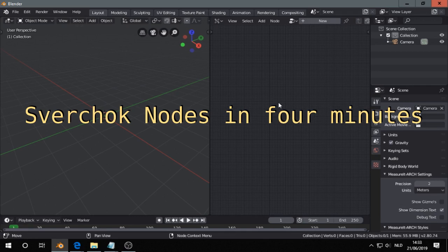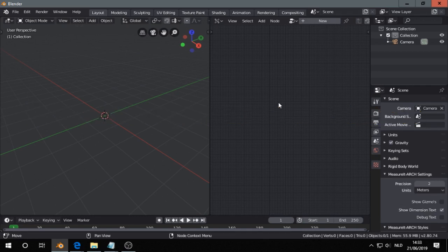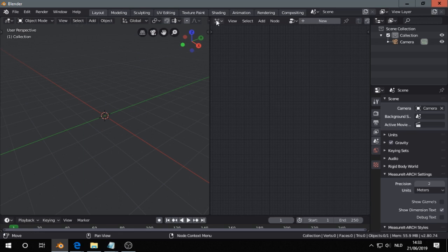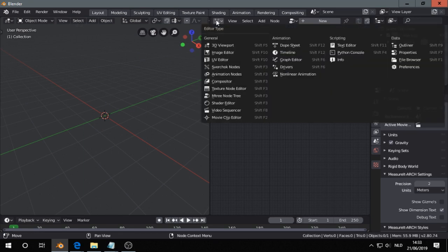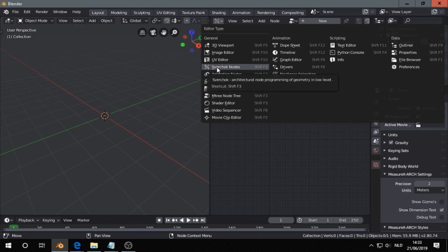Hi, I'm going to show you a very quick overview of the Sverchok nodes. You press first here and you go to Sverchok nodes.